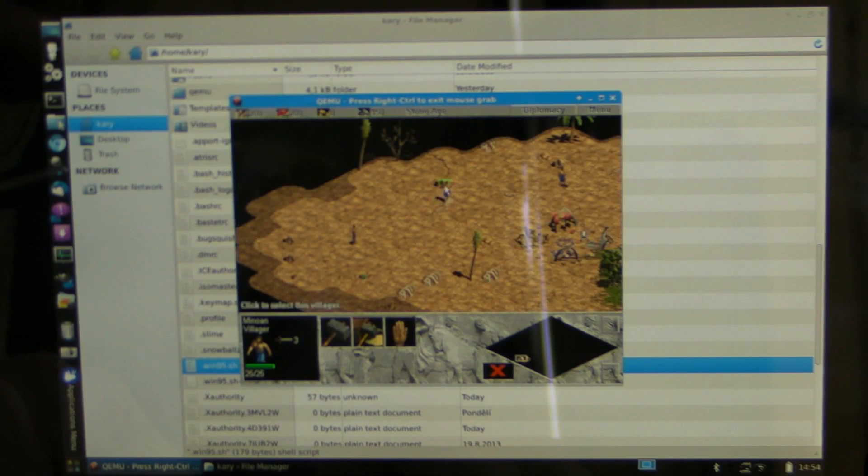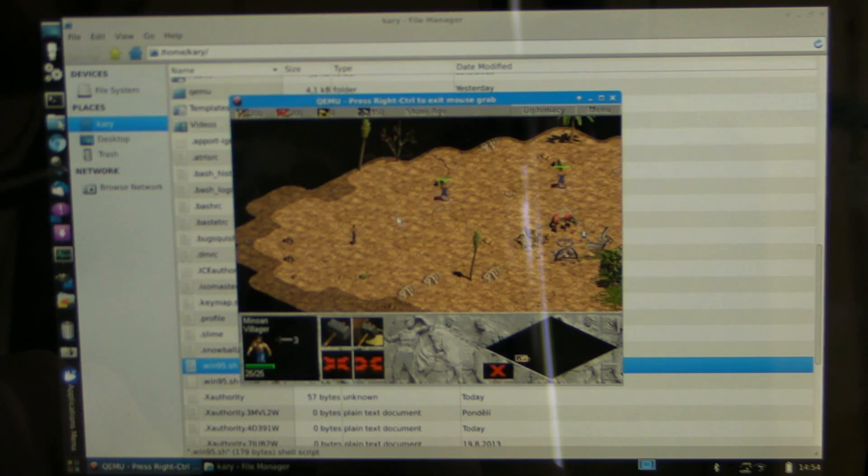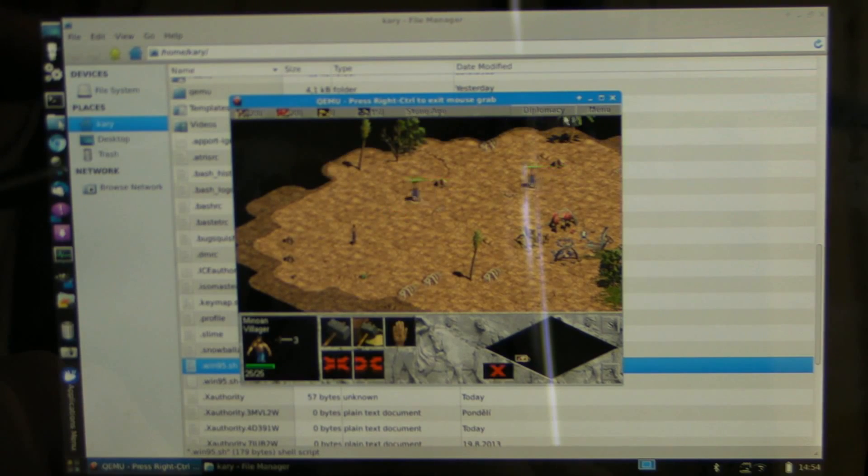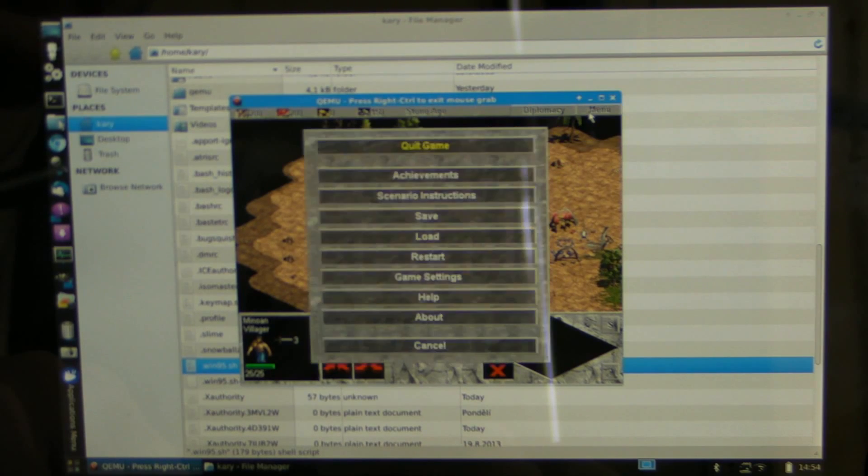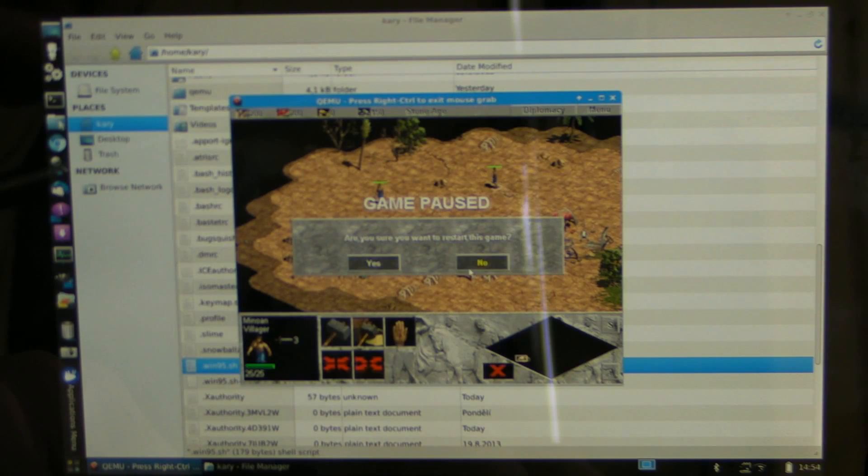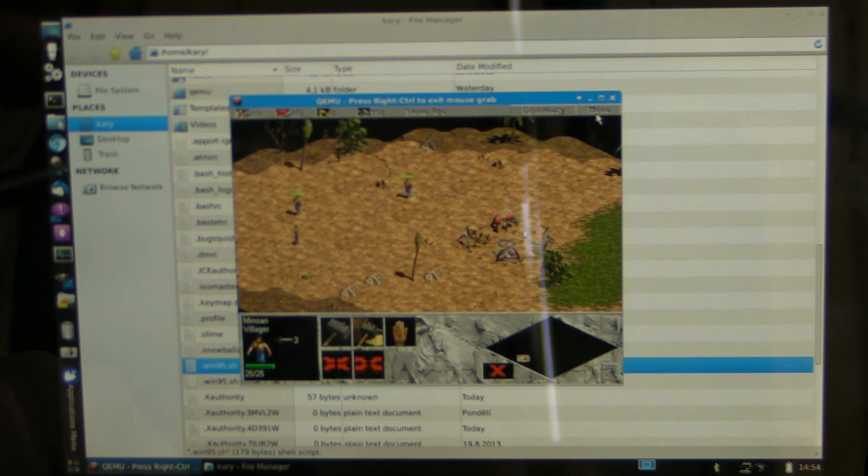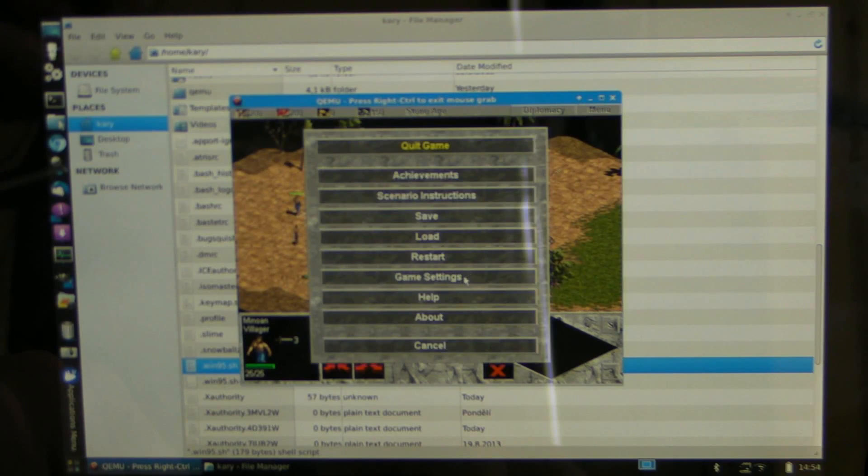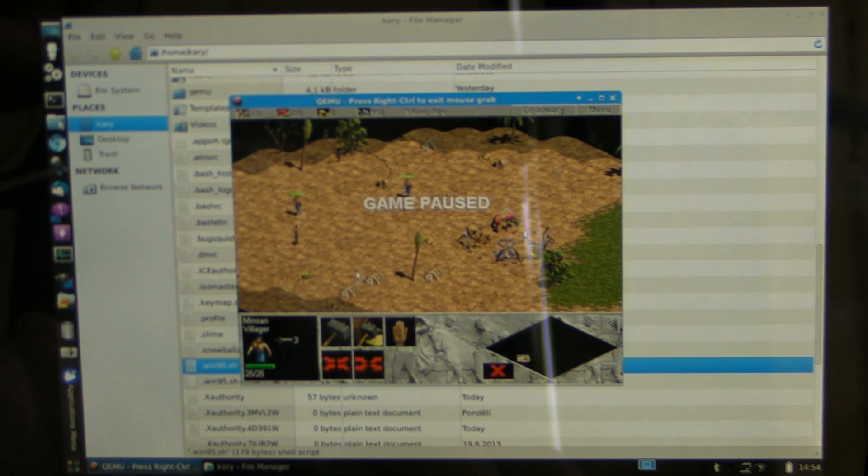But this is 640 by 480 so I'm just gonna set a higher resolution and oh no, restart. Higher resolution and you'll see how it's running.